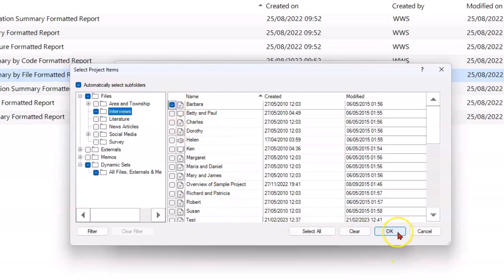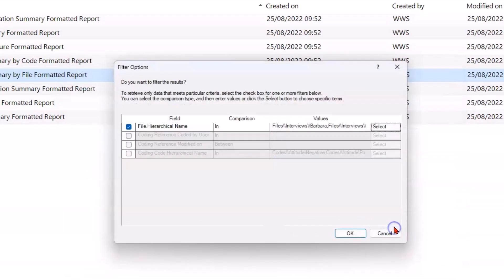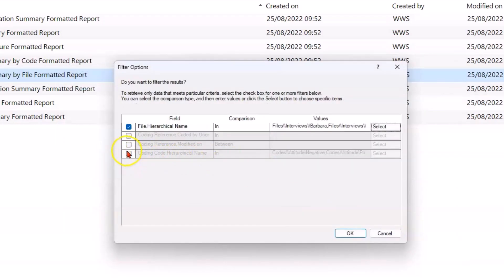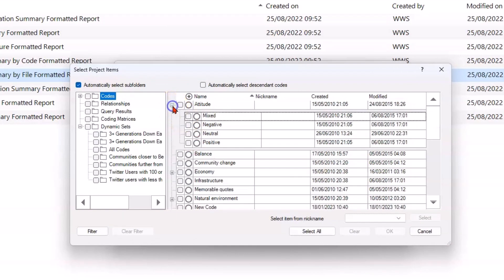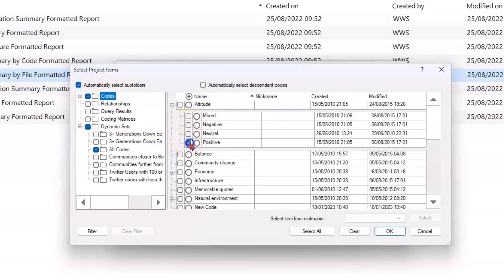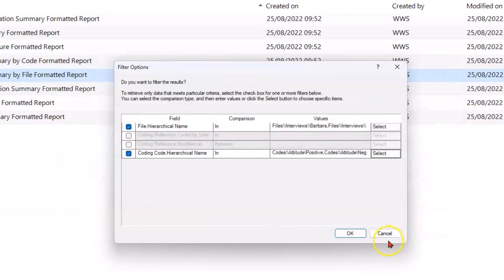I'll do it on two — I'll do Charles as well, just to keep it simple. I can also filter by users and dates, but I'm more interested in the codes. I don't want every code; I just want to see those two transcripts in the attitudinal codes. I'll just take Positive and Negative to keep the example simple.